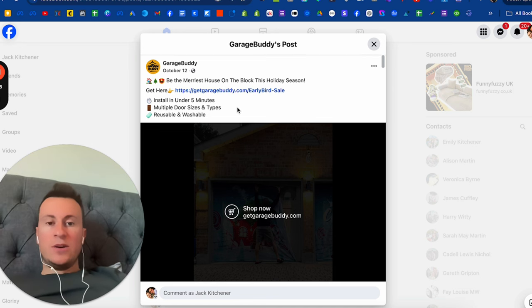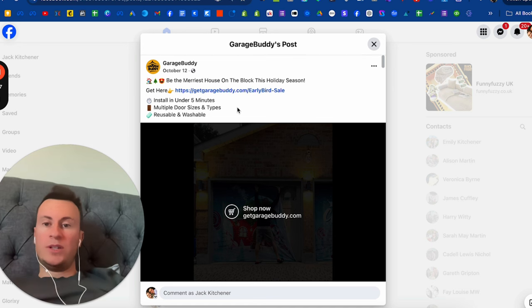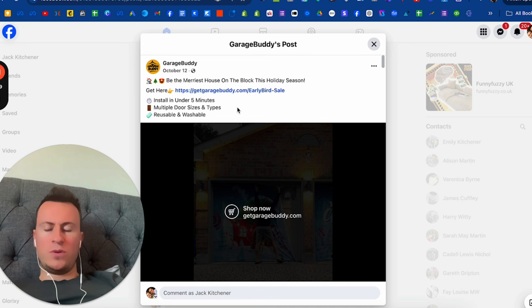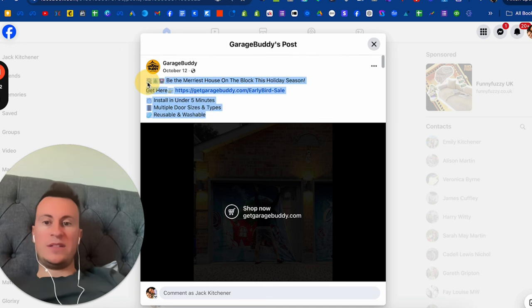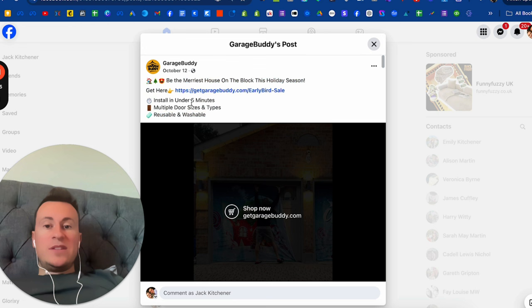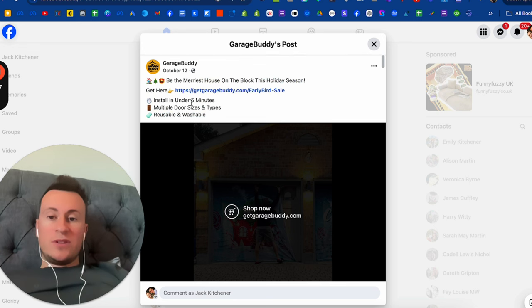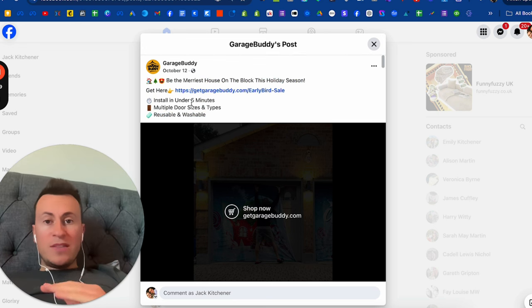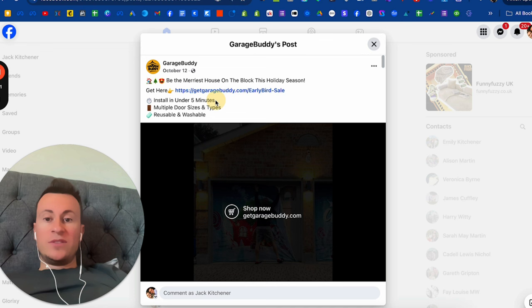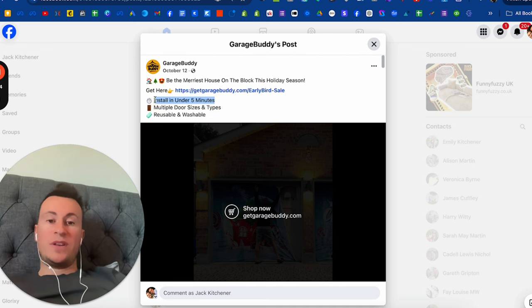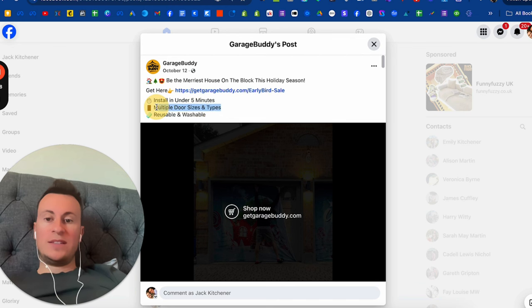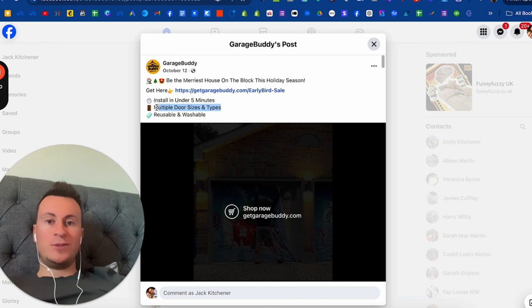There's always a product that's going to be selling well for that time of year. Before we move on, I want to point out how good this primary text is. Everything you need to know about this product, any major concern you have, they address and knock down. Install in under five minutes—great, that's my biggest concern, how easy is it to install?